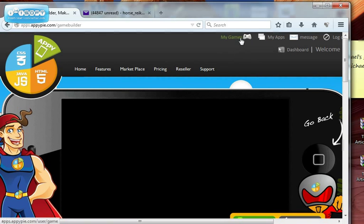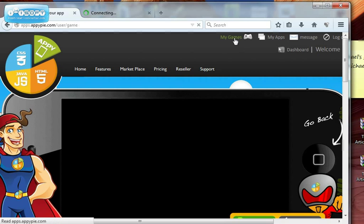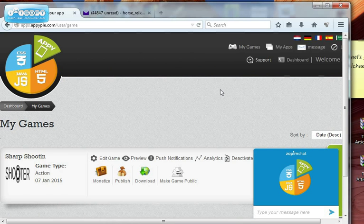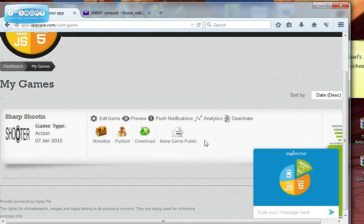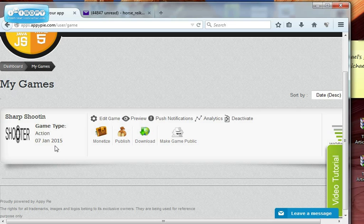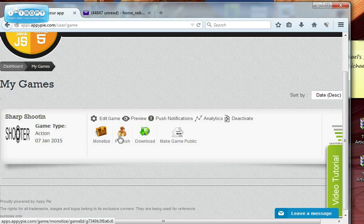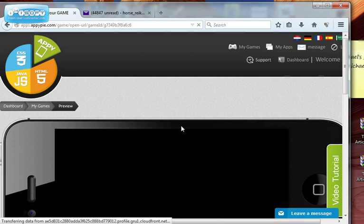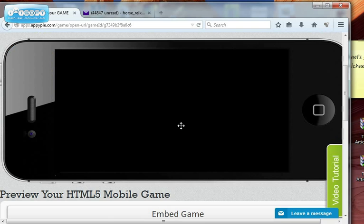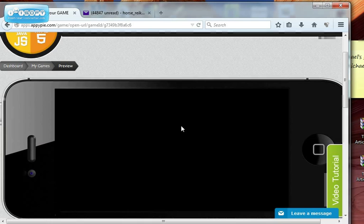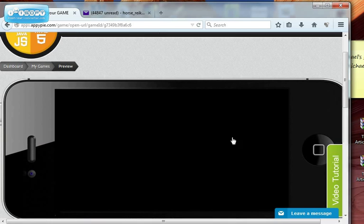And then if I go into my games, I built this one earlier, that was yesterday I built this one. But if I want to preview it, it won't preview.